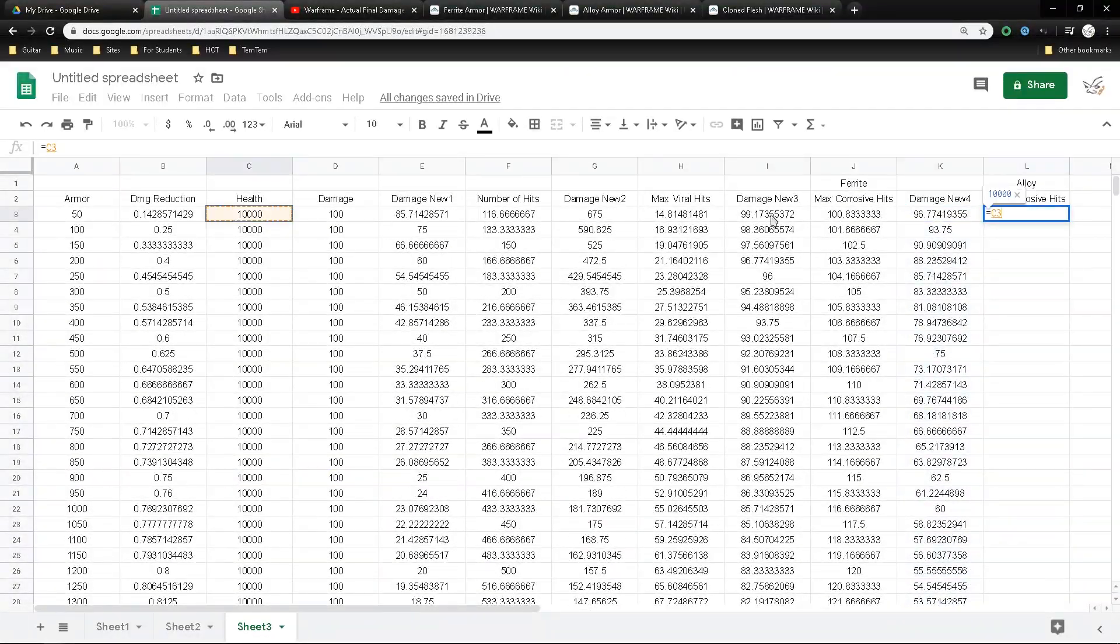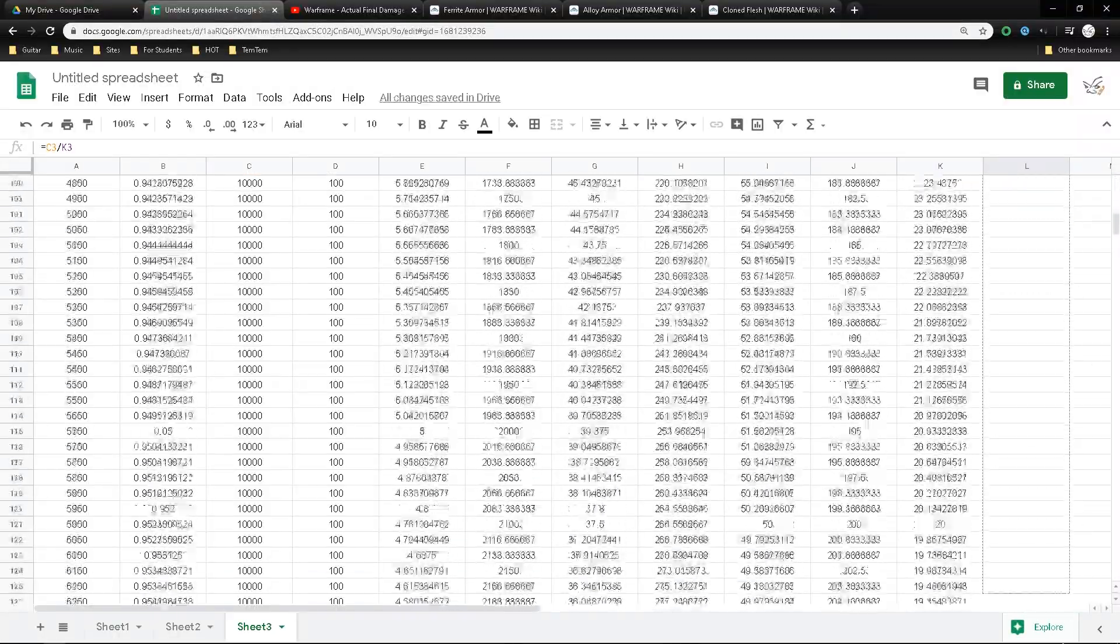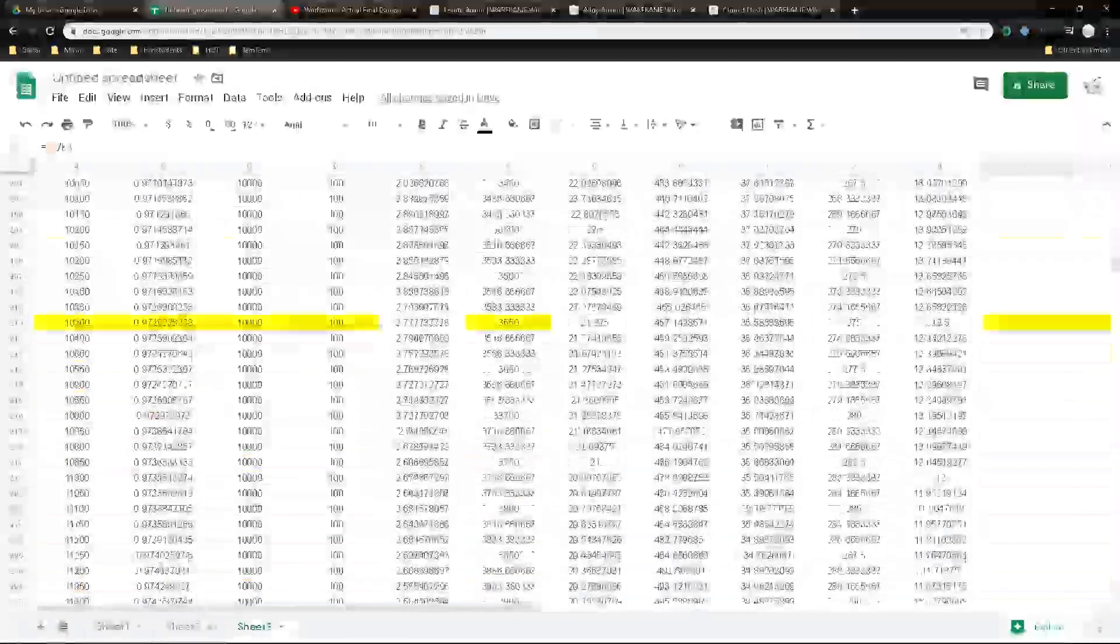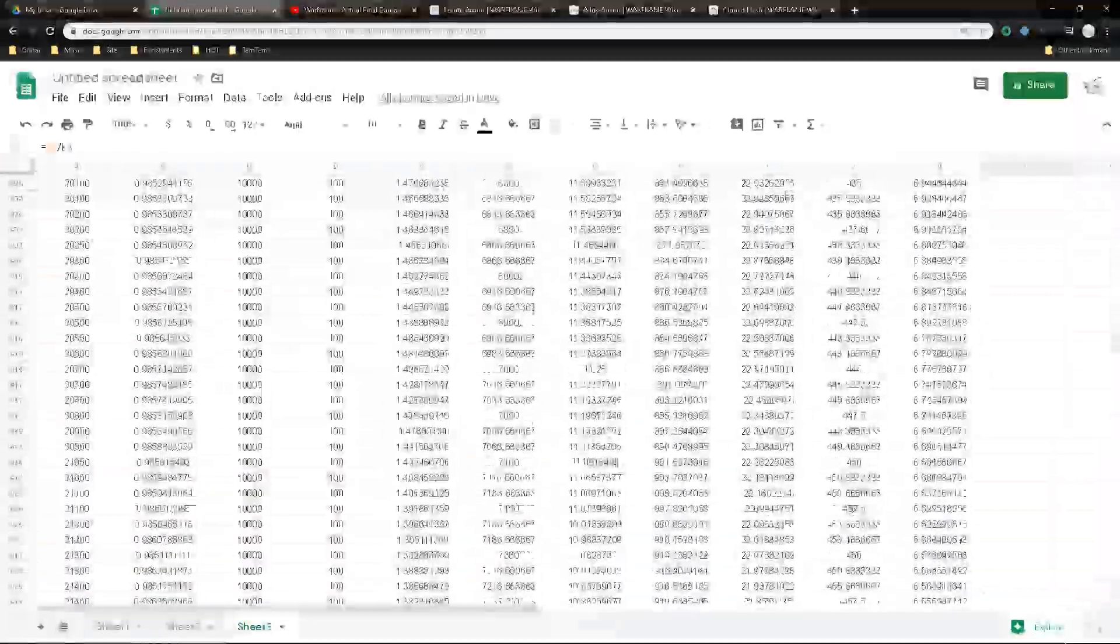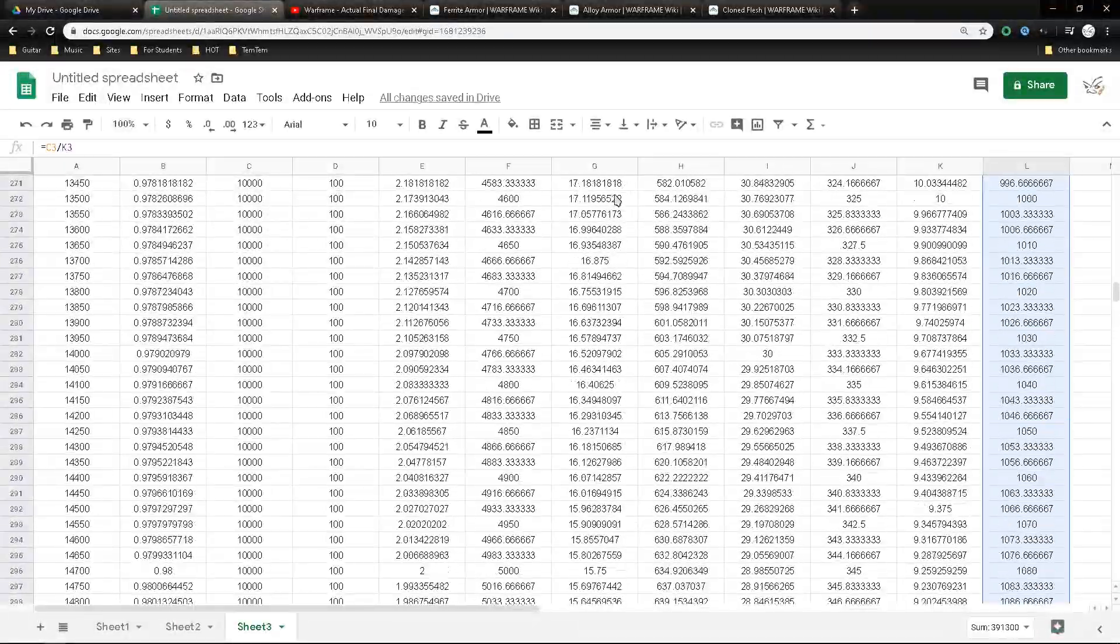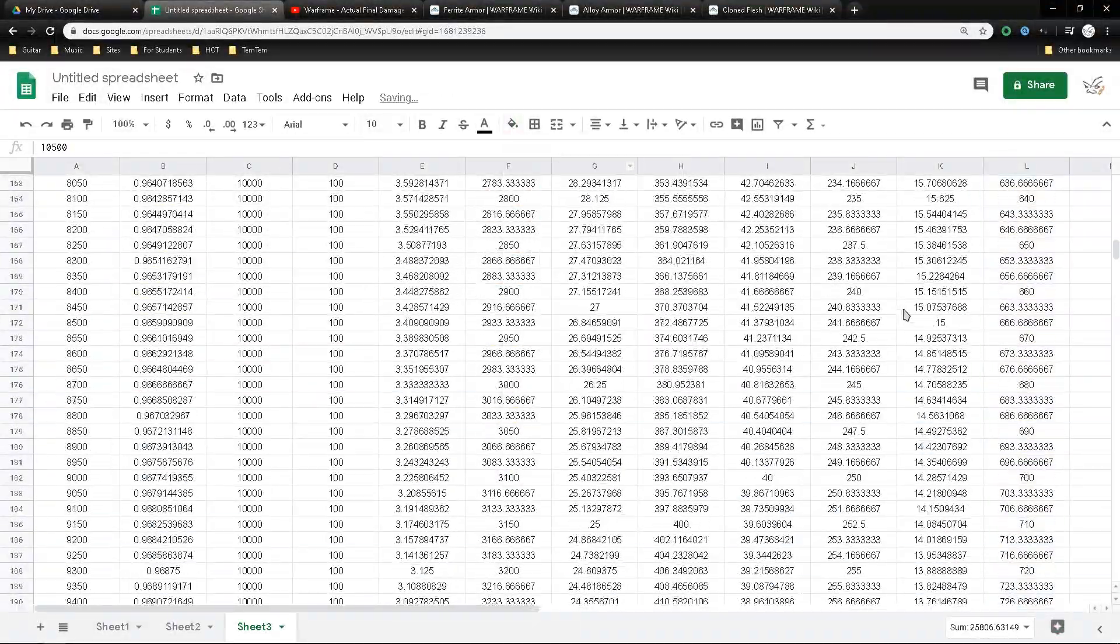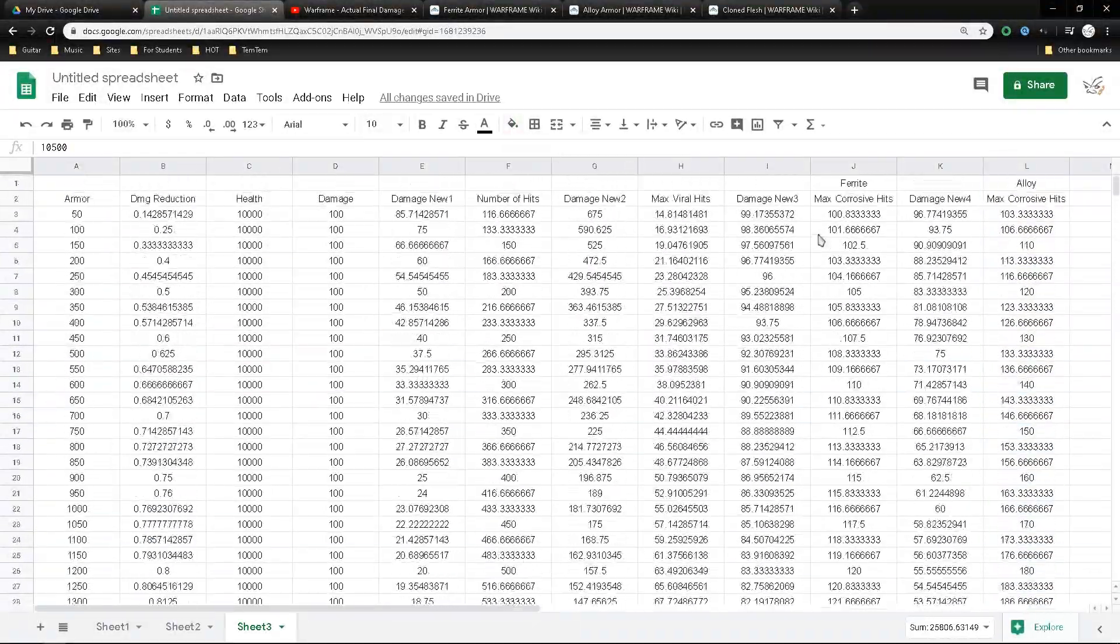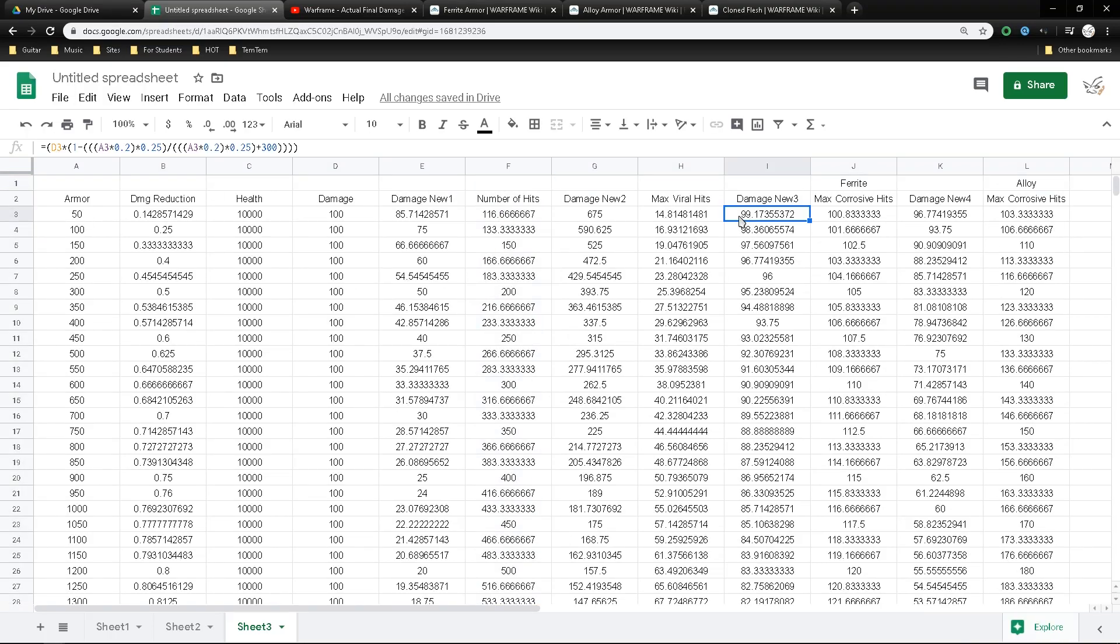So the last step as mentioned is I gather how much damage I'll be doing after all that armor reduction, and then take 10,000, which is the health, divide by how much damage you'll be doing, and it comes down to about 100.8 or 101 hits for ferrite armor, and then it keeps going down.